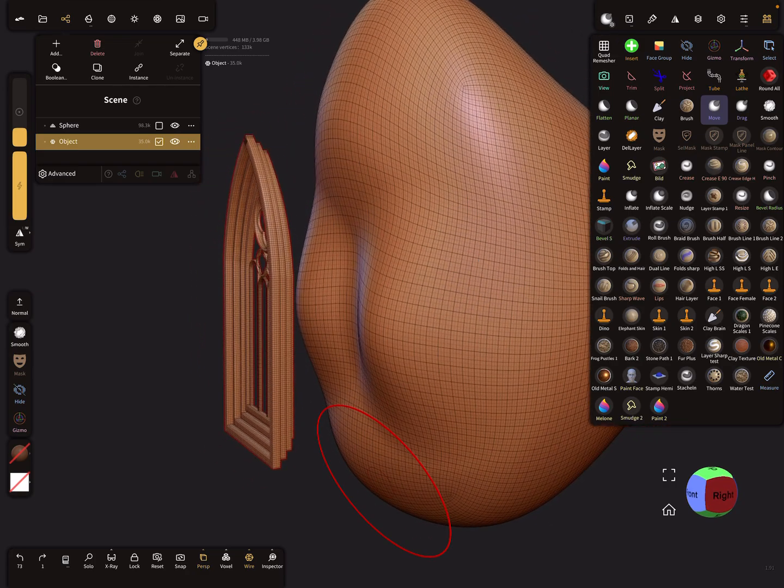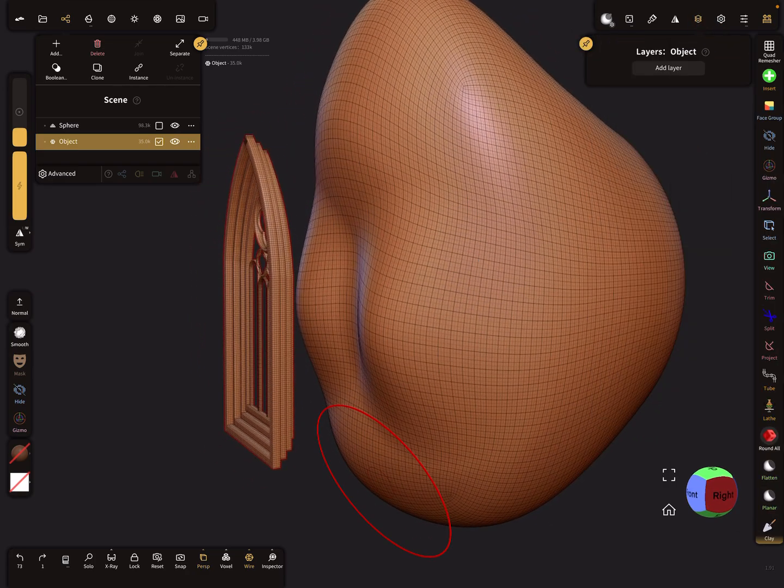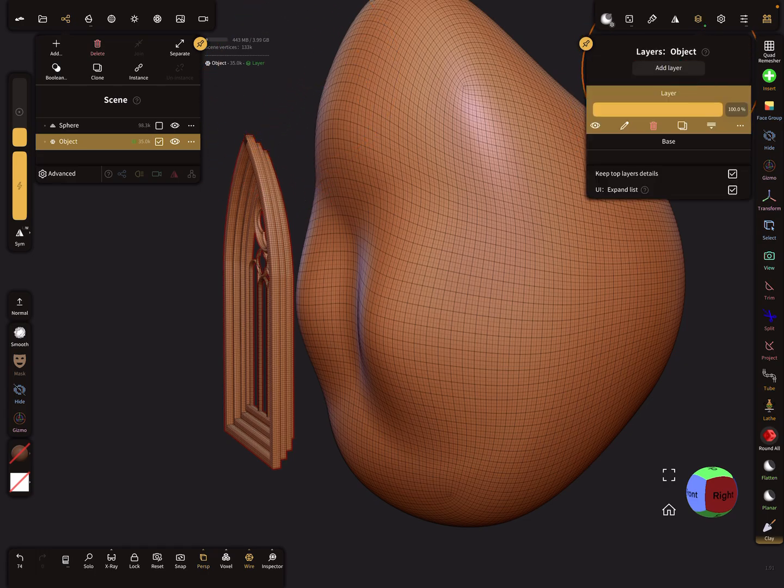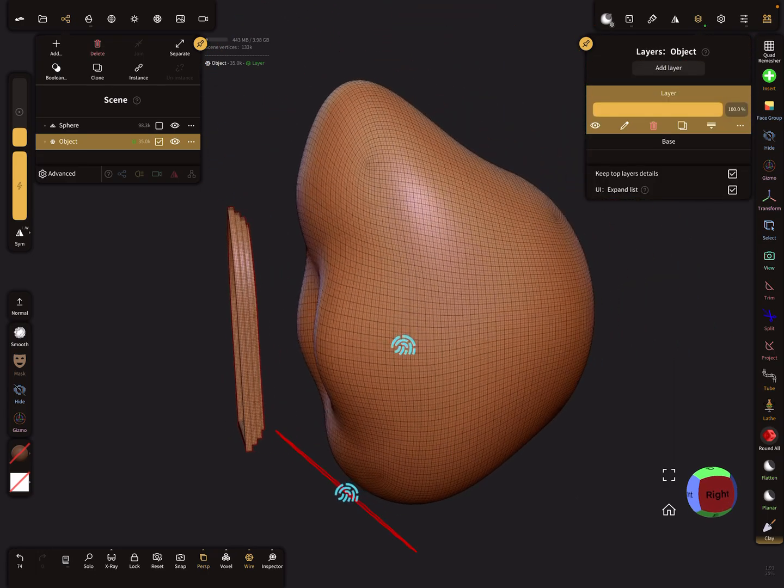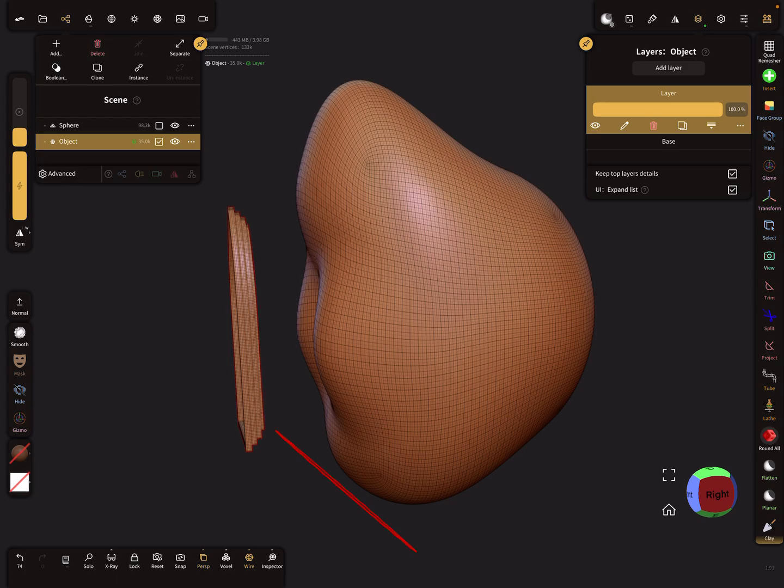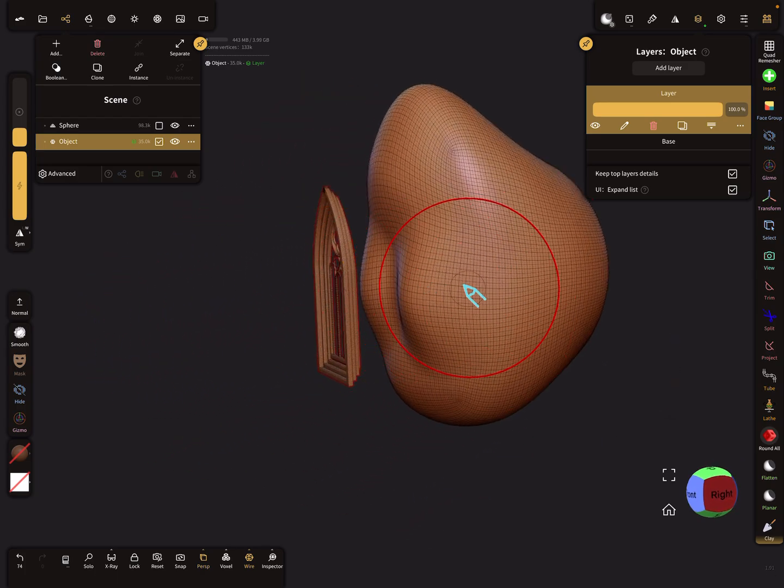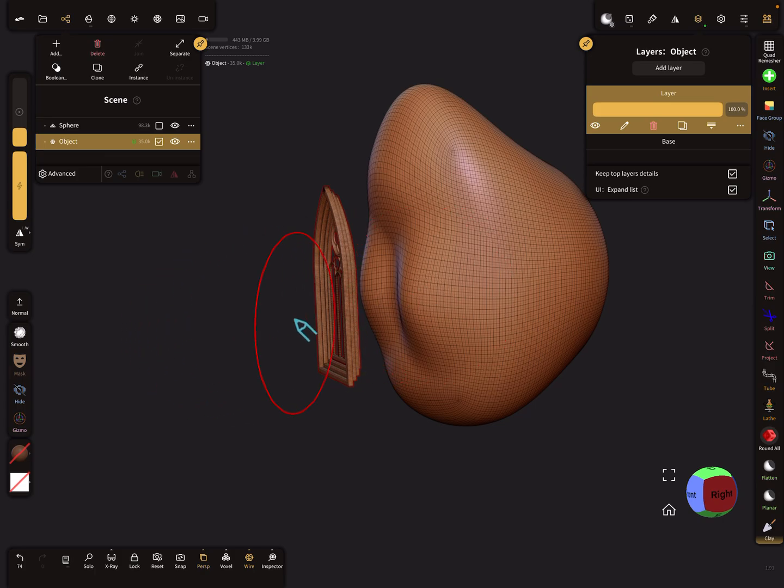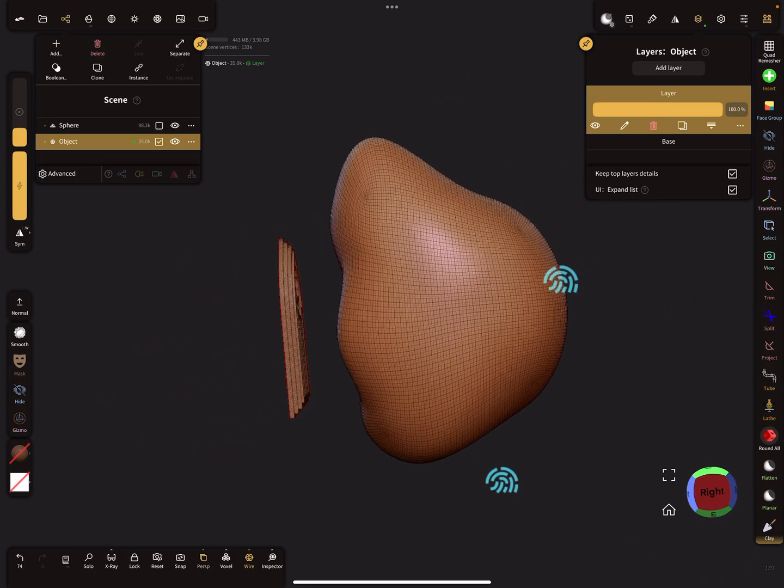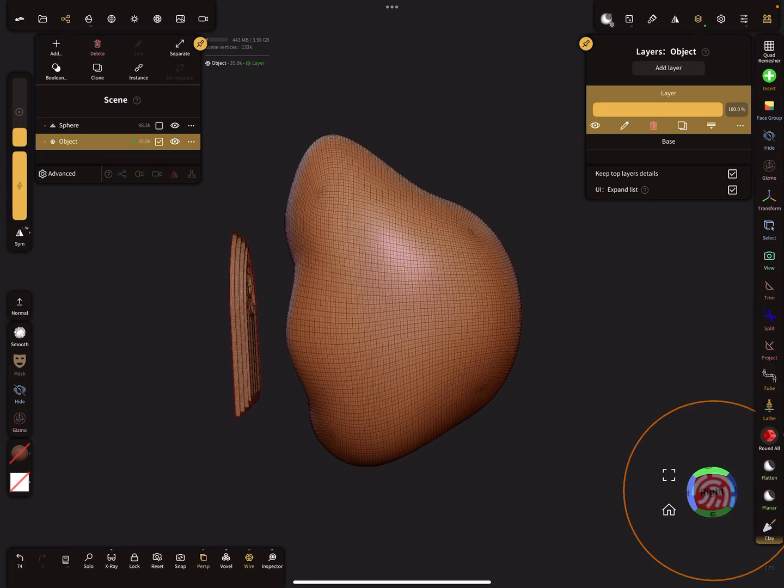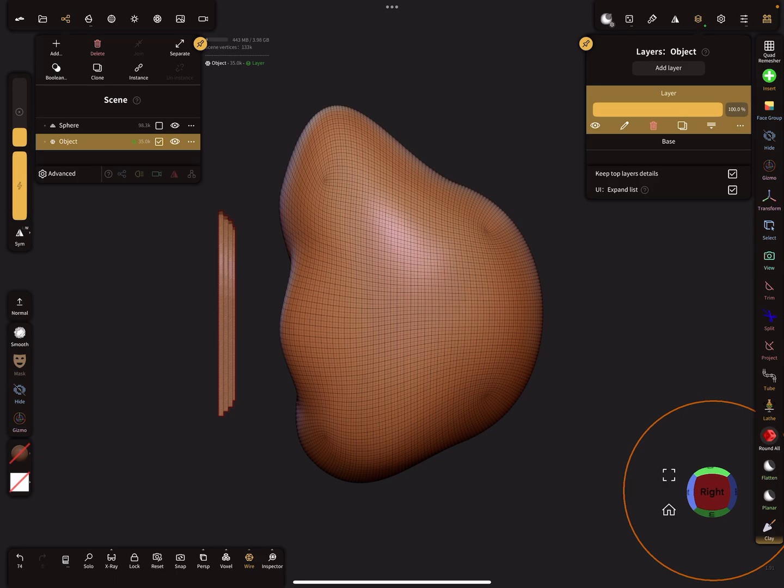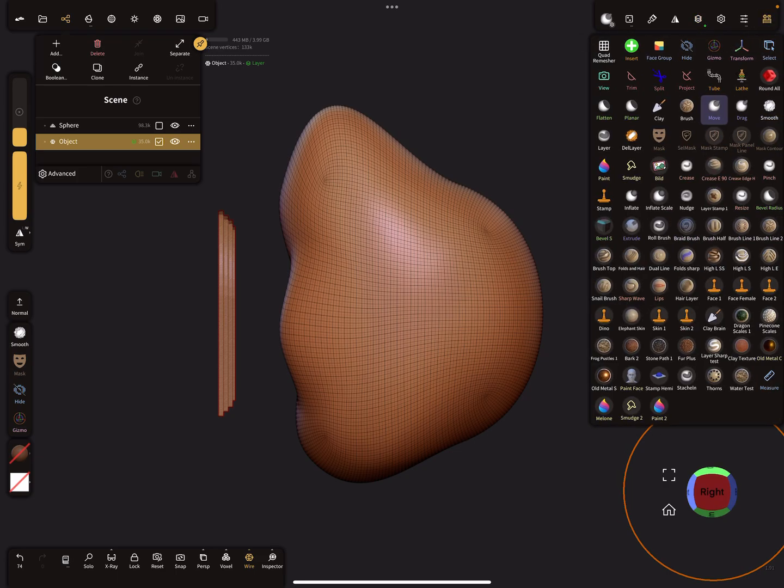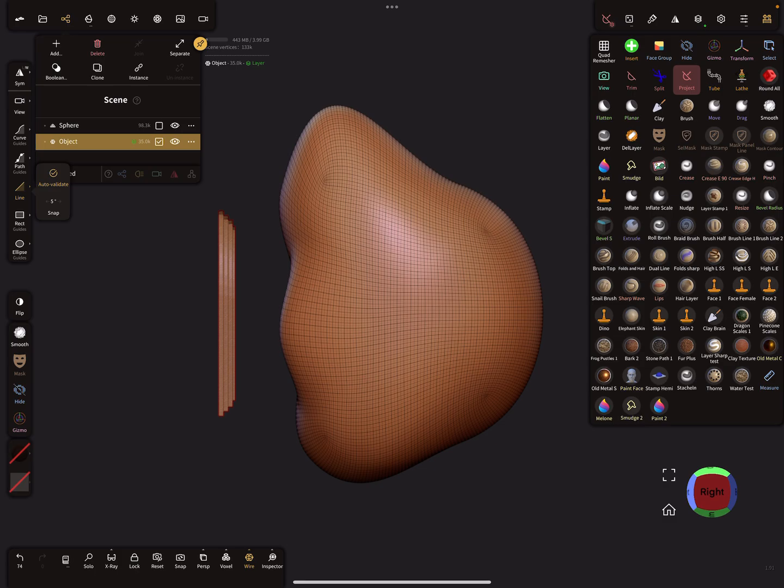The next thing is you need a layer for this object here, so add a layer. We want this direction here to project on the surface, so I select the right view and I choose the project tool. The line tool is active.